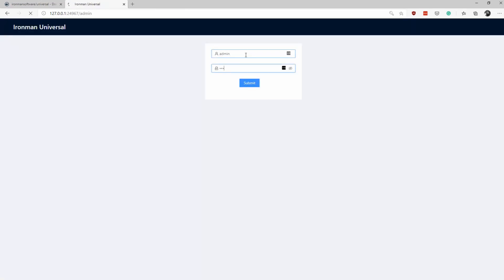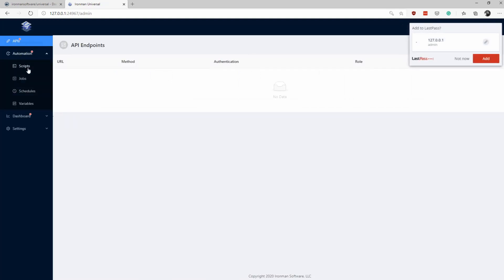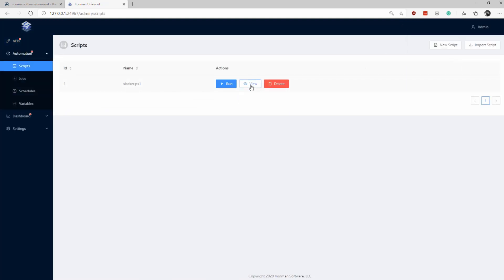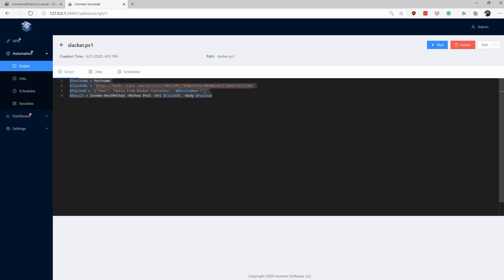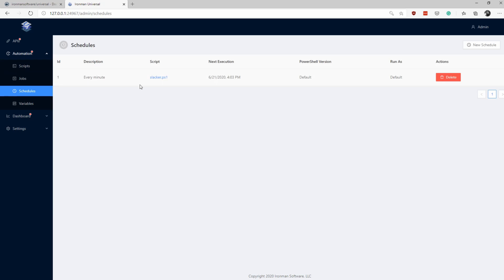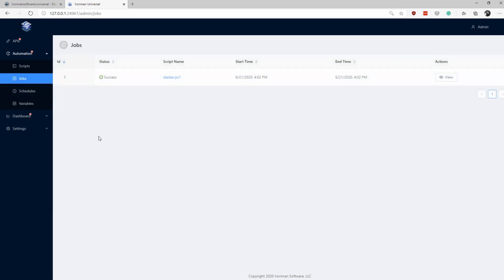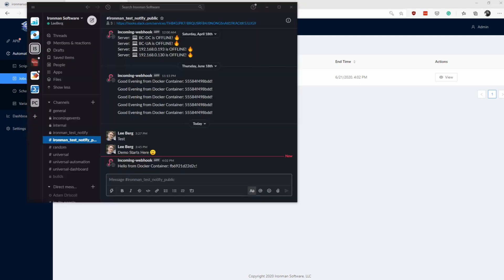I can simply run the customized image, and once again I have an instance of Universal Automation up and running. If I log into my instance and go to Scripts, I can see my custom script is already there — I didn't have to create it manually, it was pre-populated for me. Going to the Schedules page, I can see this script is scheduled to run every minute. And on the Jobs page, I can see it has already gone ahead and executed. I also have my Slack channel open here, and I can see the Hello World script has executed successfully.